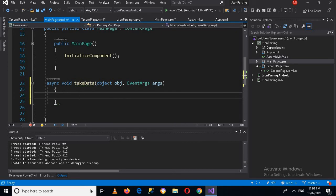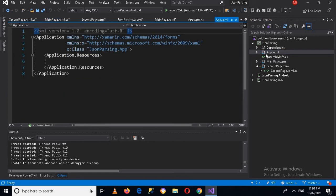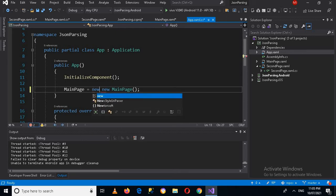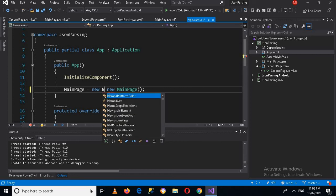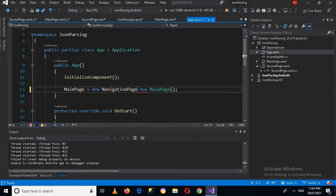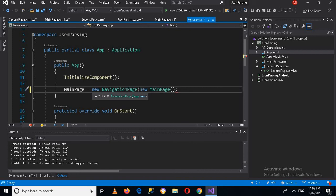Now here we can write the code for navigation, but for navigation to happen we have to go to App.xaml and press F7. Here we need to add a NavigationPage, so I'll make some space and wrap the main page inside a new NavigationPage. Now we are good to go and can use navigation.